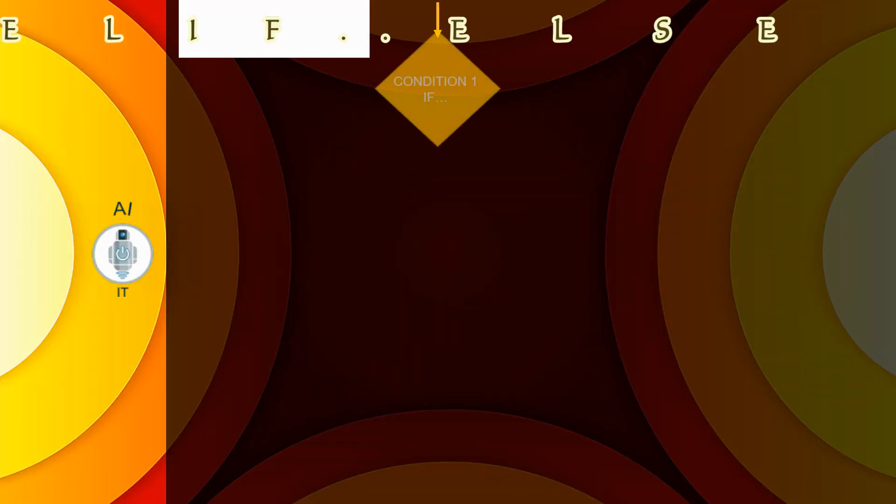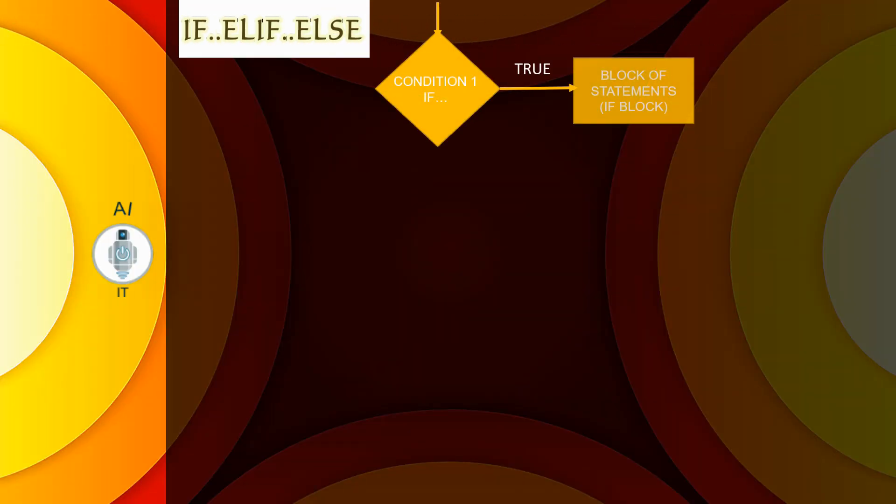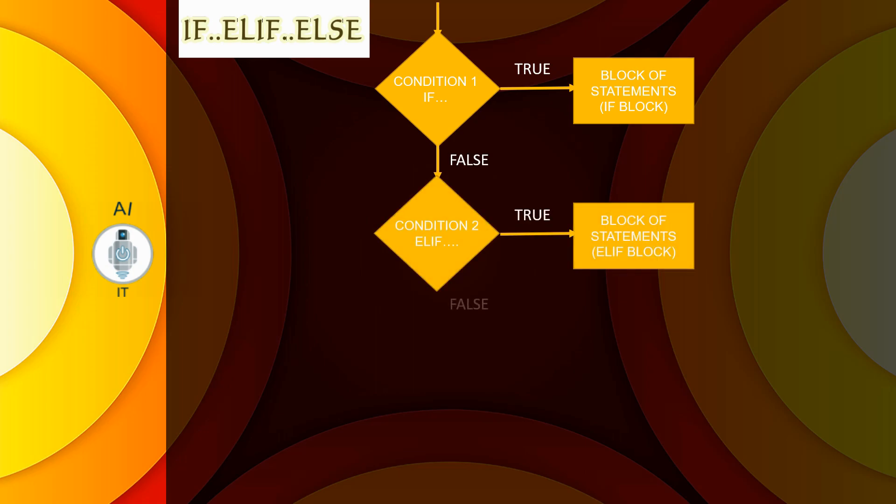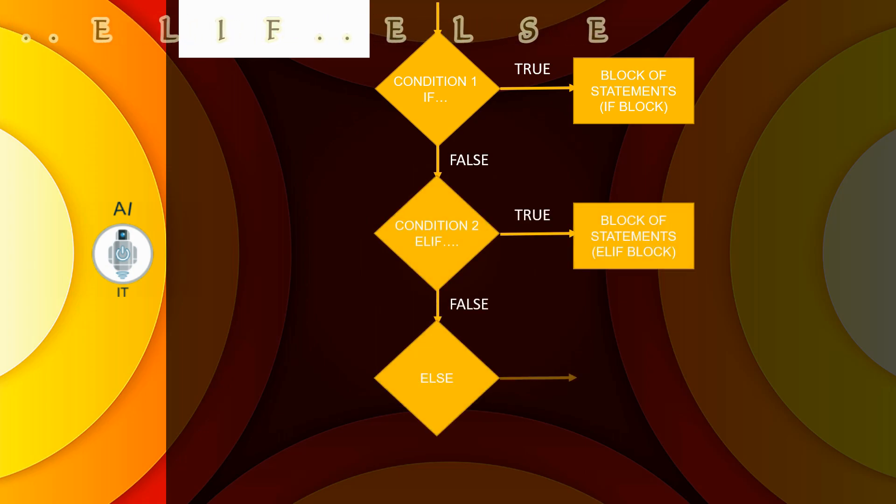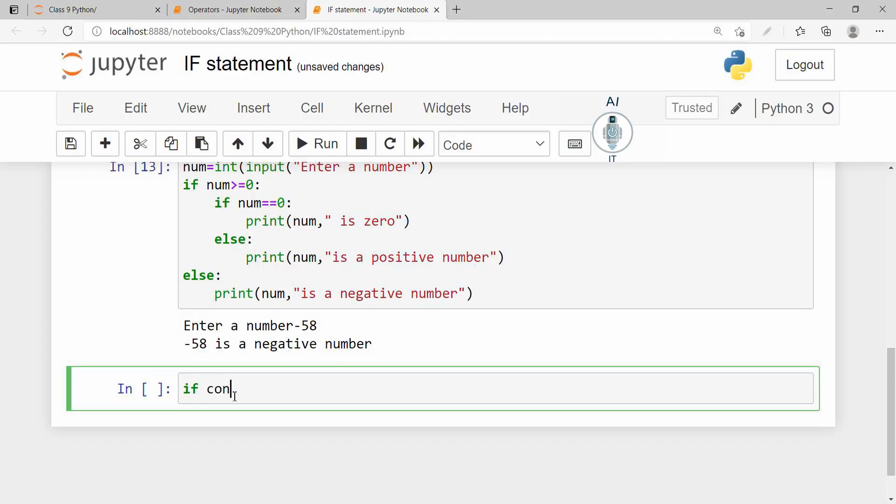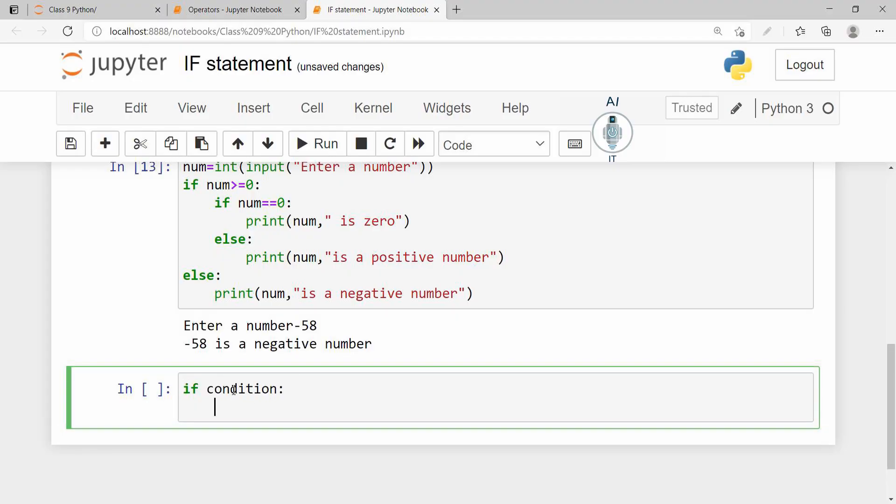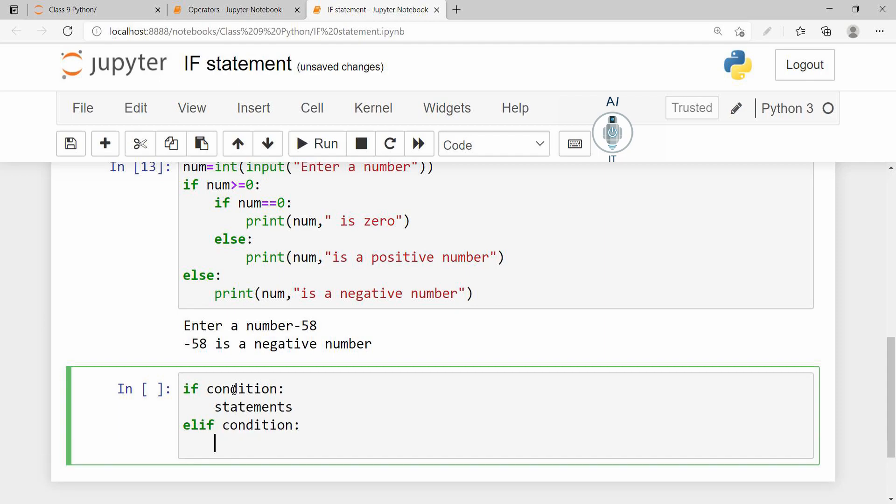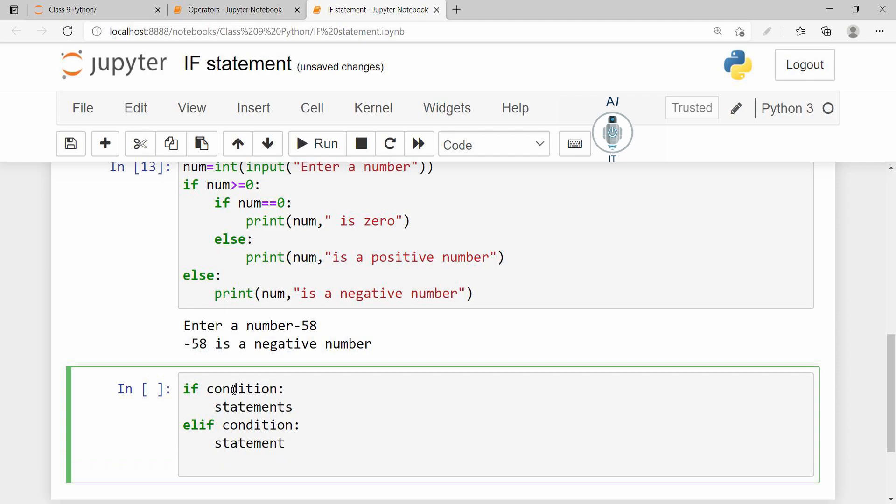The last form of if is used to check multiple conditions. So this is going to take the syntax if condition, a set of statements, elif that means else if, another condition, another set of statements.